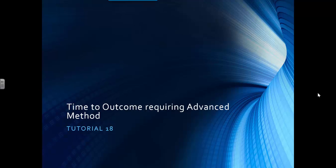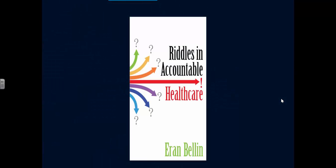Time to Outcome Requiring Advanced Method, Tutorial 18. For those interested in understanding how cords can be used to evaluate accountable health care, please read Riddles in Accountable Health Care by Aron Bellin, available through Amazon in paperback or Kindle.